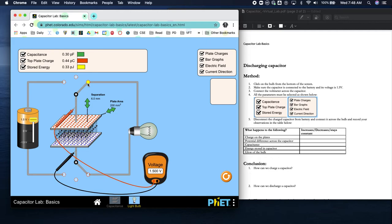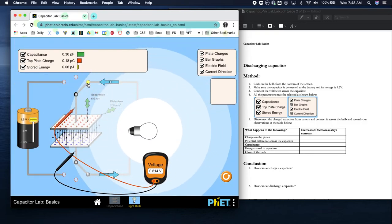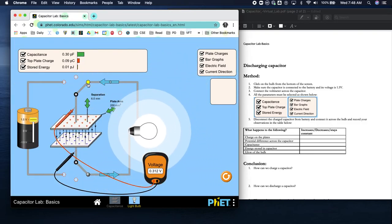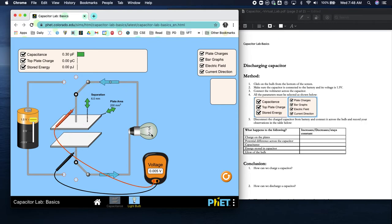Disconnect the charged capacitor from the battery and connect it across the light bulb - it's charged. Come right across here and record your observations in the table. What's happening? All of the charge is leaving the capacitor, and we can see that the light bulb gets really bright and then slowly goes out.